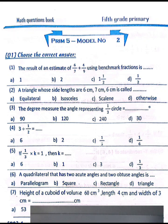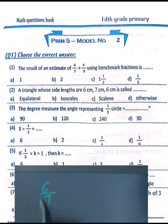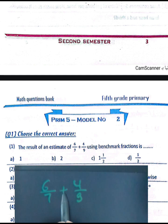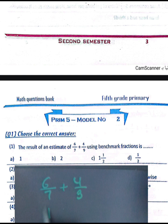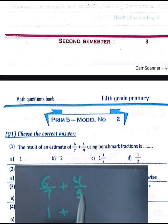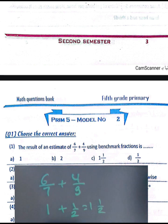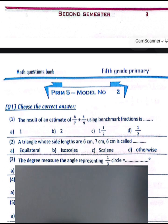Question number one: choose the correct answer. The result of an estimation of six over seven plus four over nine using benchmarks. Six over seven is close to one because seven over seven equals one. Four over nine is close to half because half of nine equals four point five. So the sum will be one and a half. The answer is C.